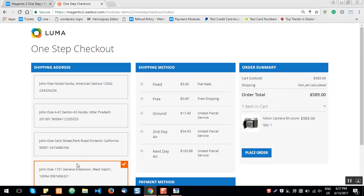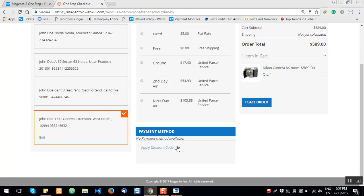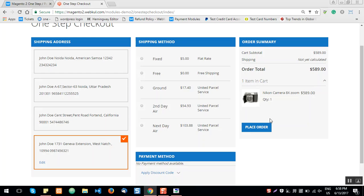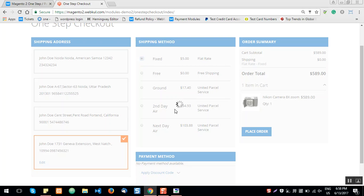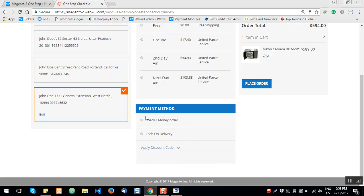The new address has been saved and all information is displayed on the same page. You can see the shipping address, and below that you can select a shipping method — any method enabled by the admin from the backend. We've selected the flat rate shipping method for this example. The user has added the shipping address and selected the shipping method.